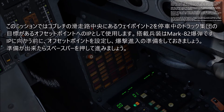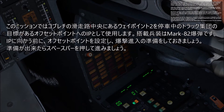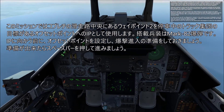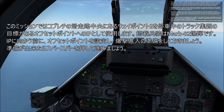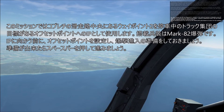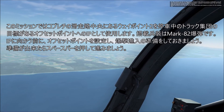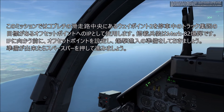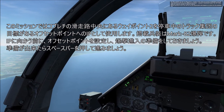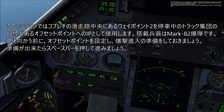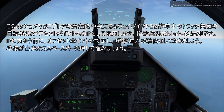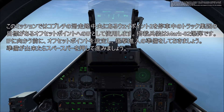For this mission, we will use waypoint 2, located in the center of the runway in Kobuleti, as our IP from which we will set up an offset to the target — a group of stationary trucks. You will notice that your loadout consists of Mark 82 bombs. Before turning to the IP, we will set up the offset point and prepare our plane for the bombing run.